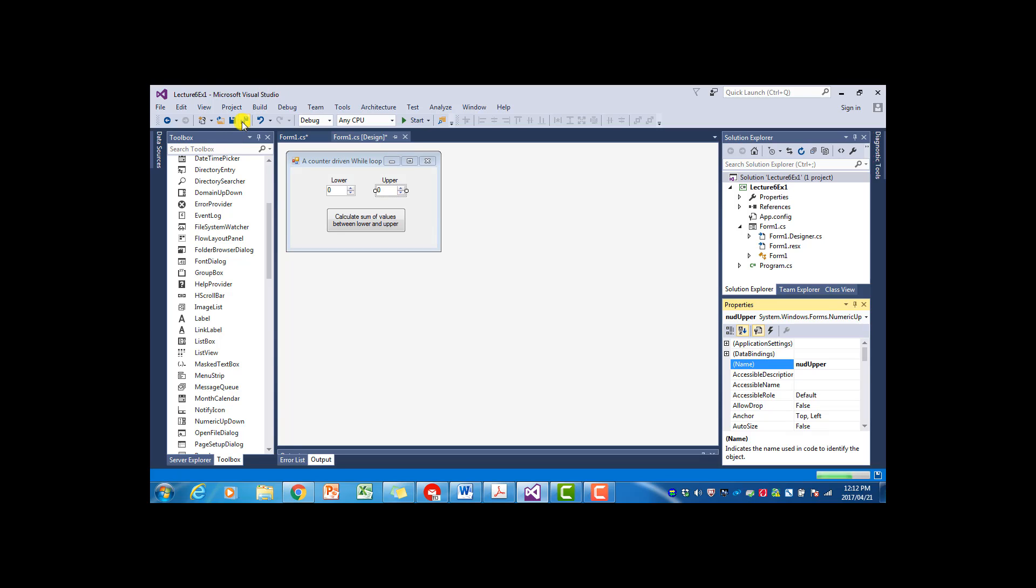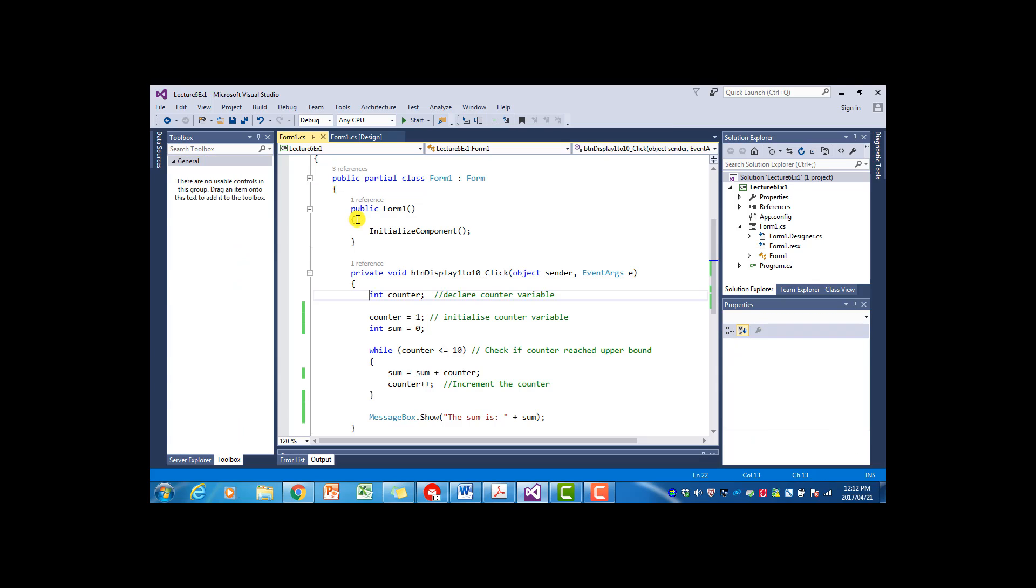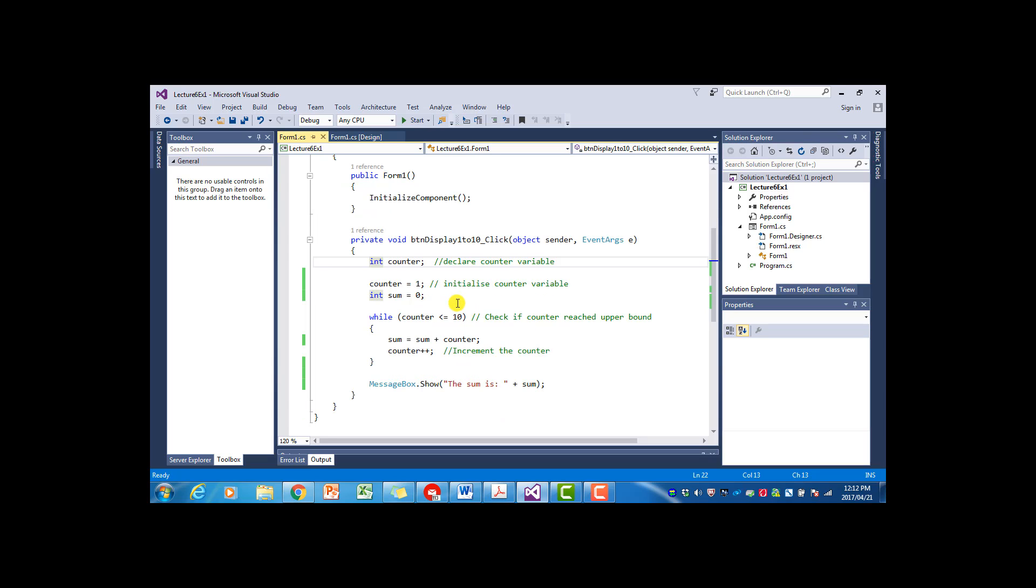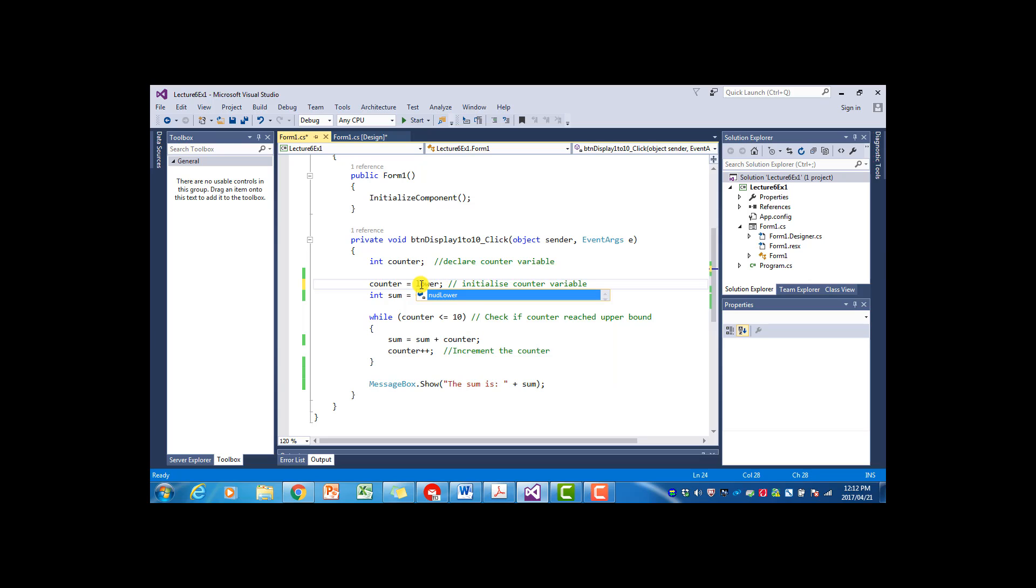I'm just going to say all. And we now have to change the event handler for the button. So instead of calculating the total from one to ten, we're now going to let the counter go from the lower value to upper.